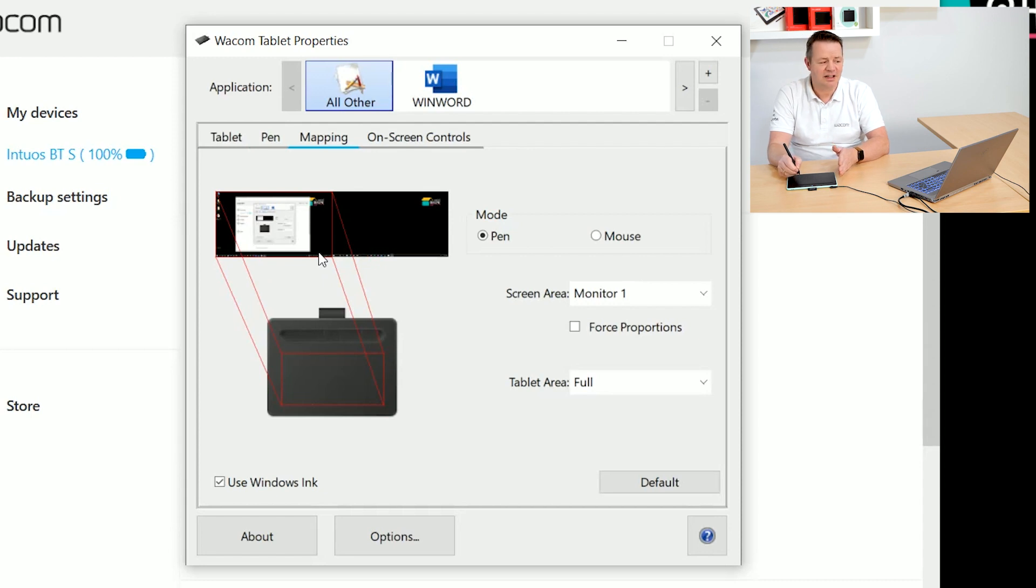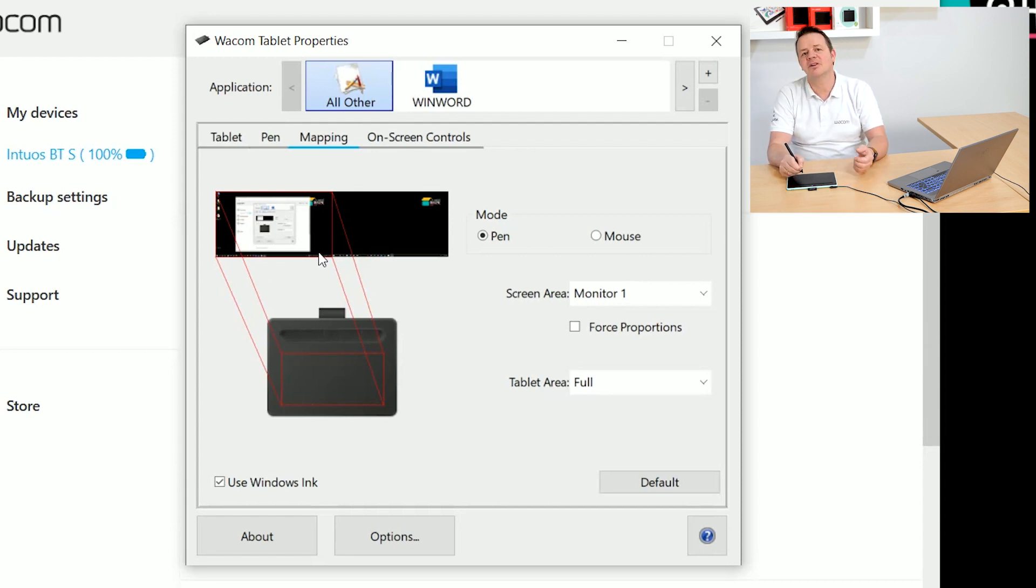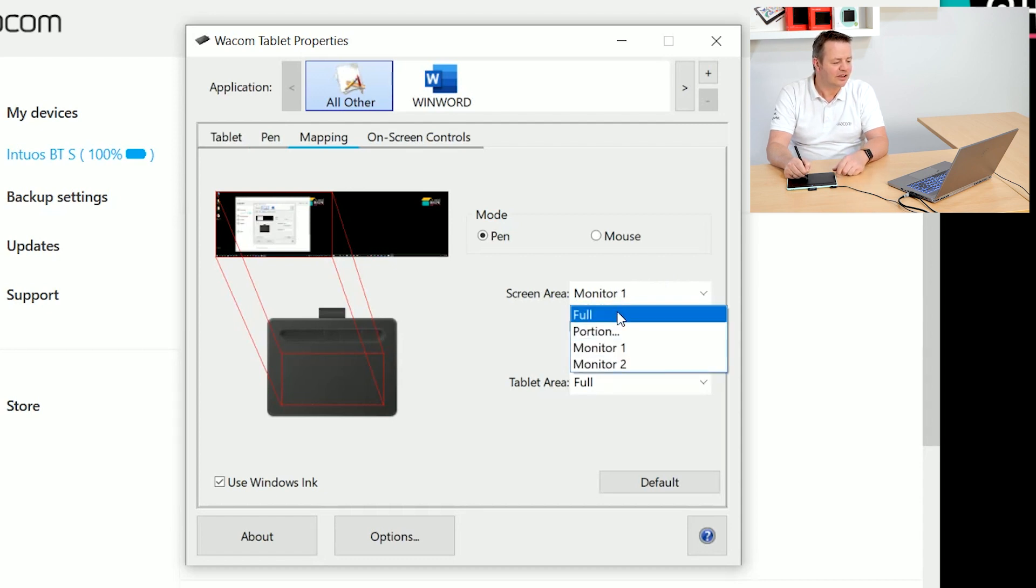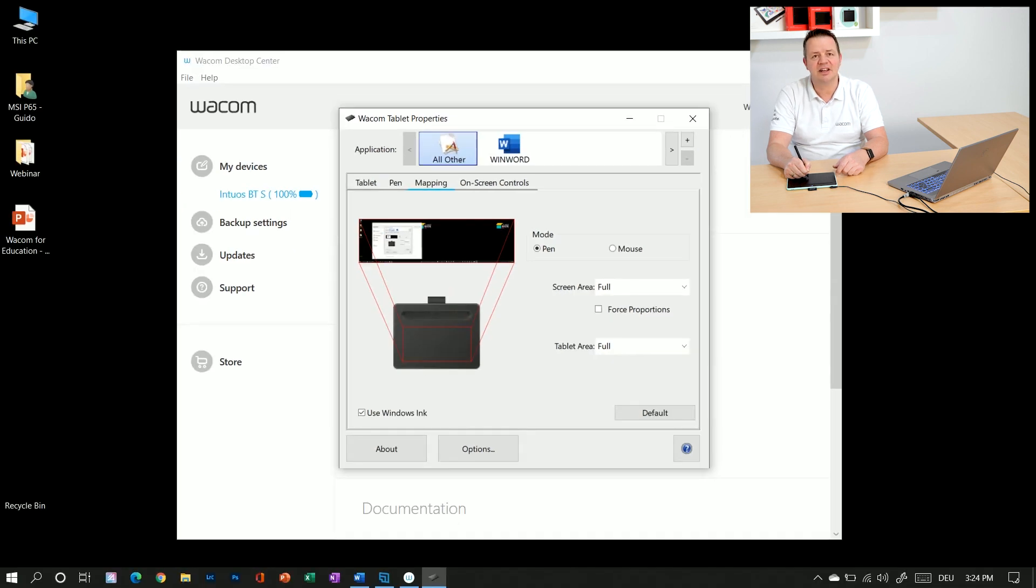And I can always go back to control both windows by going in here and switching back to full and then I'm controlling again both screens.